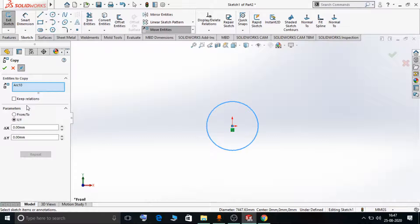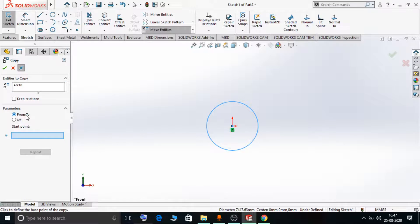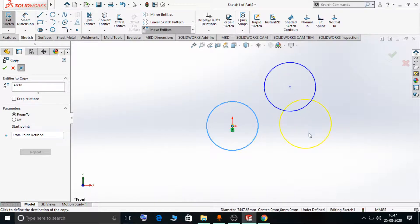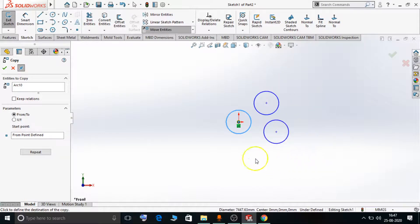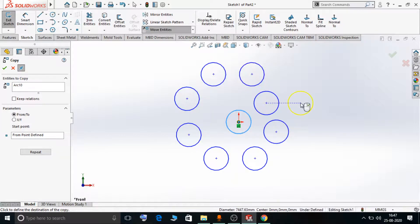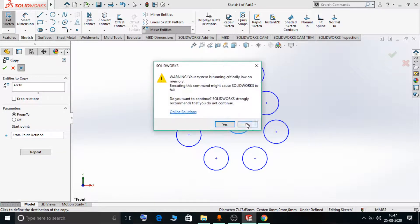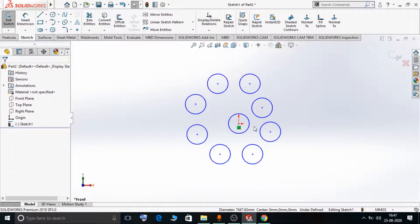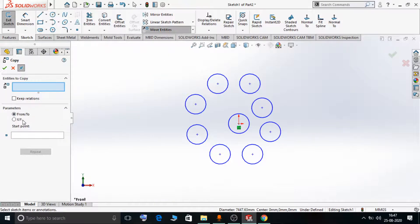In the From and To method, we select a start point — here I select my center point as the start point — and now I can copy this entity from this position to multiple positions. In this way we can copy the entity from one position to multiple positions.